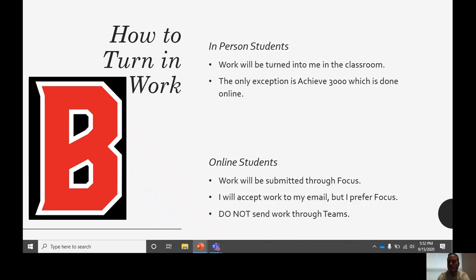Online work will be submitted through Focus. I will accept work through email, but I would like that as a last resort — only if Focus isn't working. Do not submit work to me through Teams. I will not see or check Teams work, so if you submit through Teams it won't be seen. Focus first, and then email at worst.